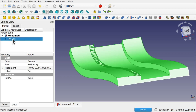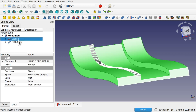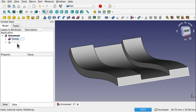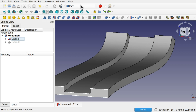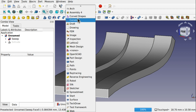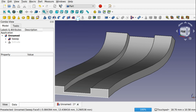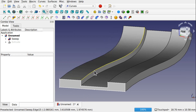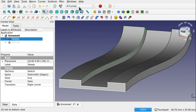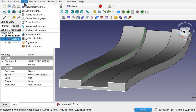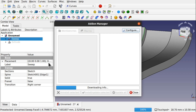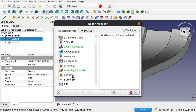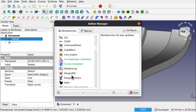Another thing we can do: get rid of that Cut and the Path Array, and instead use the Curves workbench. We can come in here and extract out the curve. If you don't have the Curves workbench, install it from Tools > Add-on Manager. Find the Curves workbench there, click it, and close out.